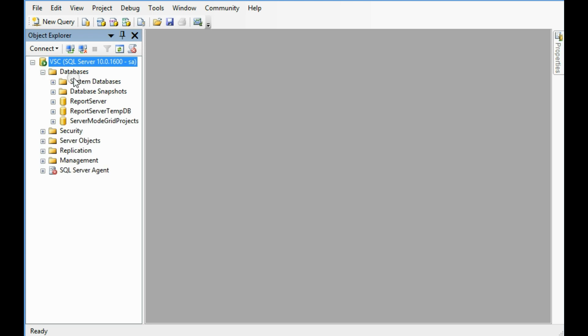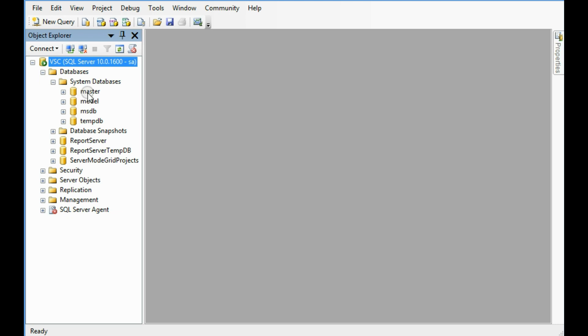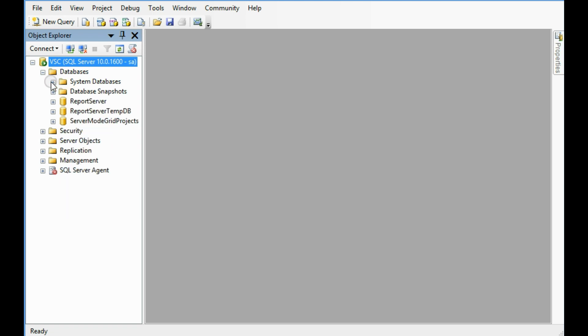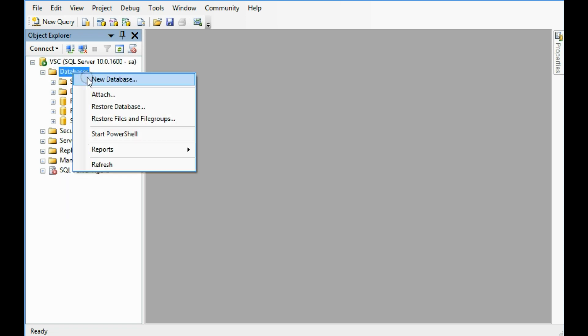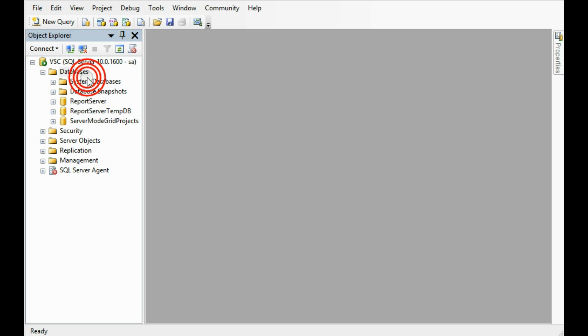These are the databases. There are some databases and this is system databases: master, model, msdb, tempdb. Now I am going to create a new one. Right click on the database, new database.